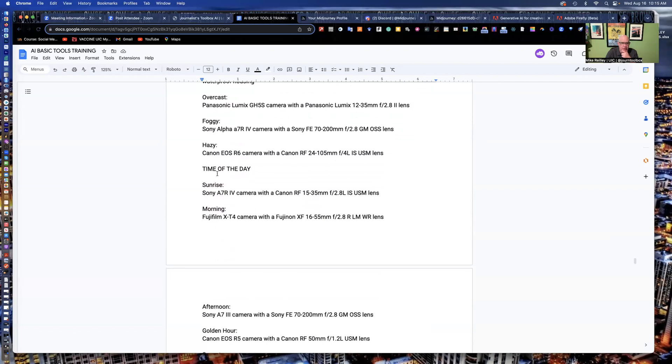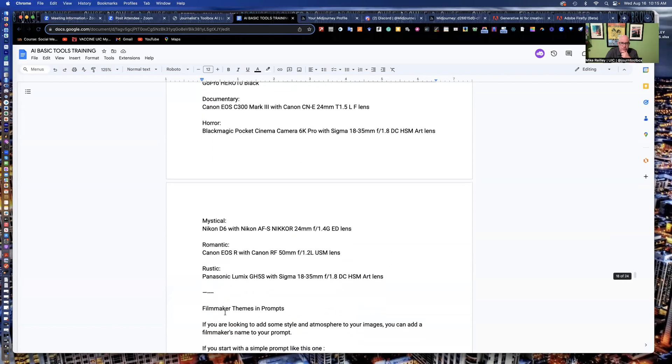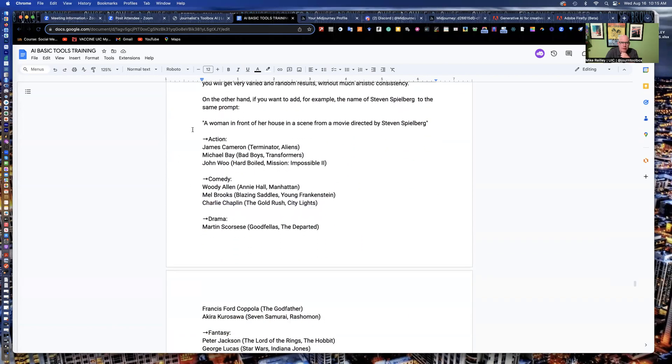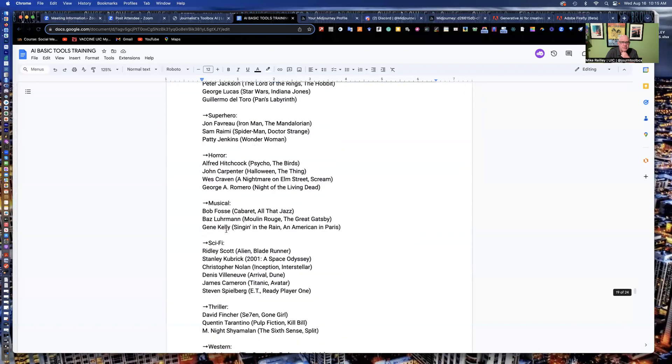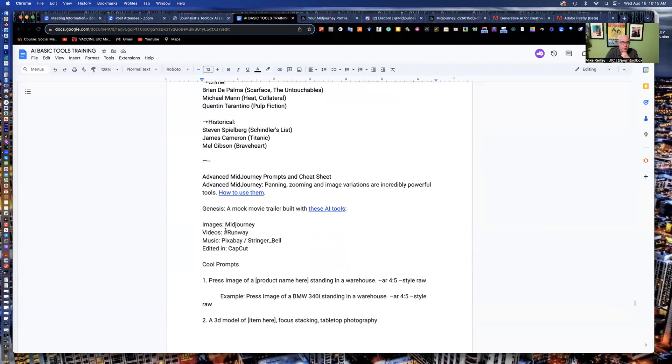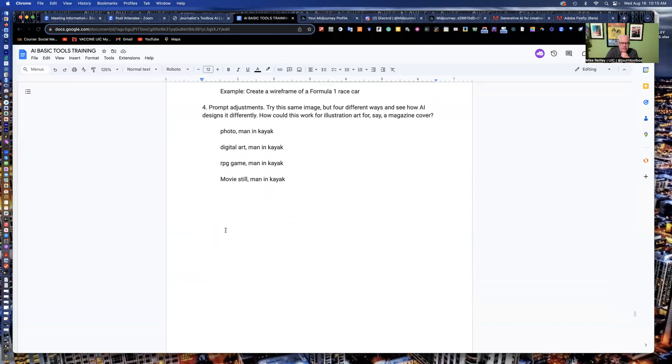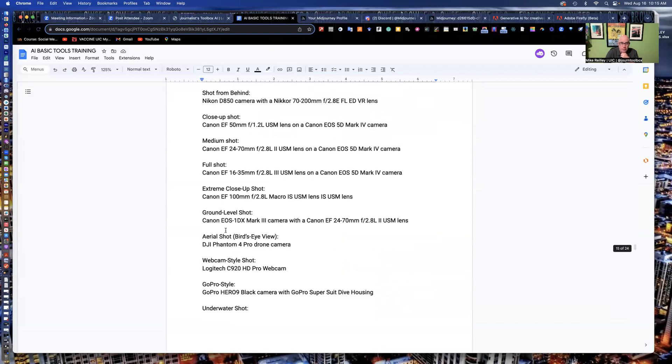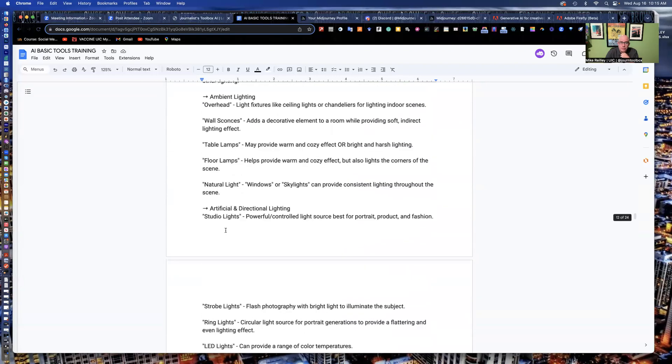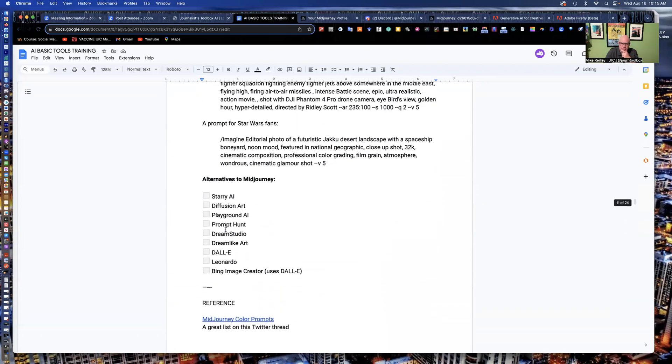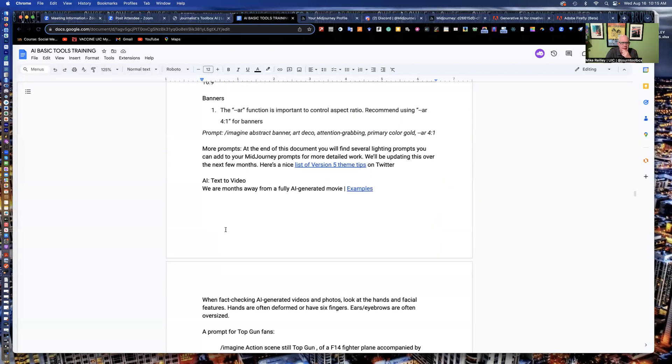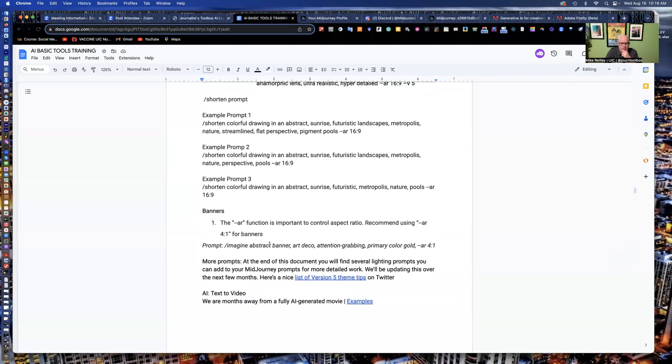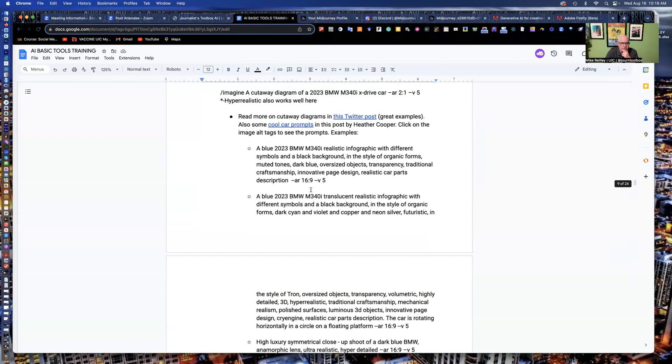There's some other lighting ones down here. Hazy, time of day, sunrise, sunset, which I've used some with my automobile images I generate. You can also have some fun with various movie producers and directors. A woman in front of her house in a scene from a movie directed by Steven Spielberg, and I've got these kind of grouped into these little topics here. If you're looking for comedy, drama or action, fantasy, sci-fi movies, things like that. You can have a lot of fun with them. So I've got all kinds of different prompts down here. Just take some time to play with them. And that's one of the best ways to learn mid-journey is to just start making some random images, just with fun things that you like. And then start thinking about, well, how can I use this journalistically, like with a breakfast bowl or something like that. So there's all kinds of different things in here for creating banners, abstract art deco banner, primary gold color, you can swap colors in and out, backgrounds, things like that.